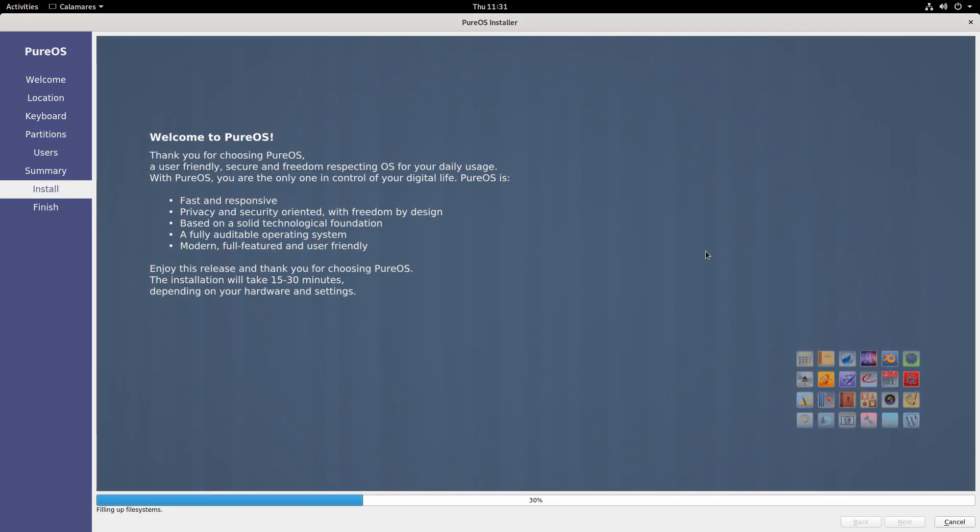Actually, real quick, before we boot into the installed OS, I always like to show these. Like the little kind of screen that it shows you when you're installing. As you can see, we've got Welcome to PureOS, and they kind of sell themselves as being fast and responsive, privacy and security oriented. Which, Purism is generally privacy and security oriented. Based on solid technological foundation, which, yeah, it's based on Debian and that's very solid. Fully auditable operating system, yeah, it is. It only runs free and open source software by default. And yeah, it is indeed modern, full-featured, and user-friendly. So yeah, they kind of sell themselves quite well. So I will be back once we've installed the full system.